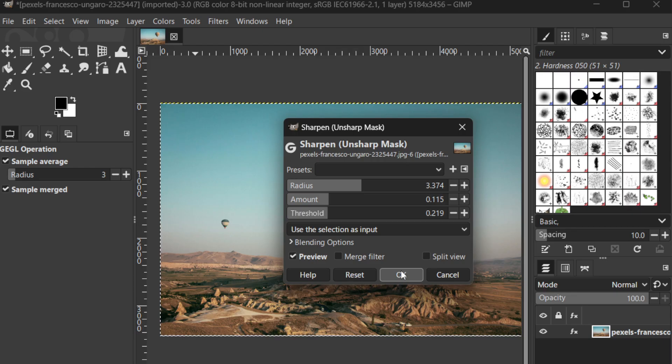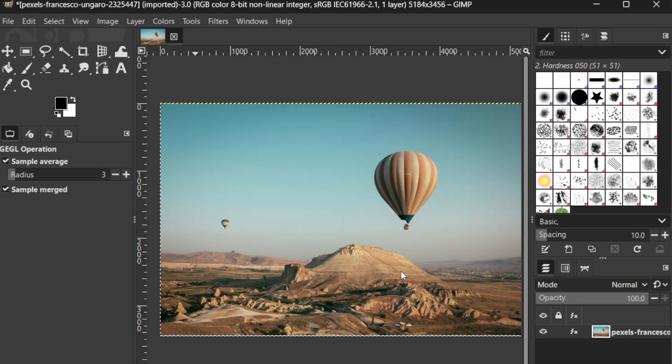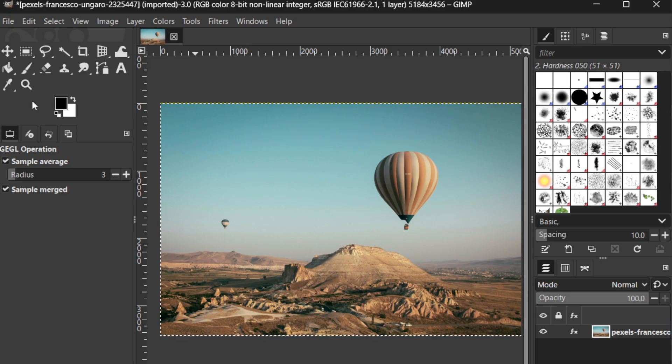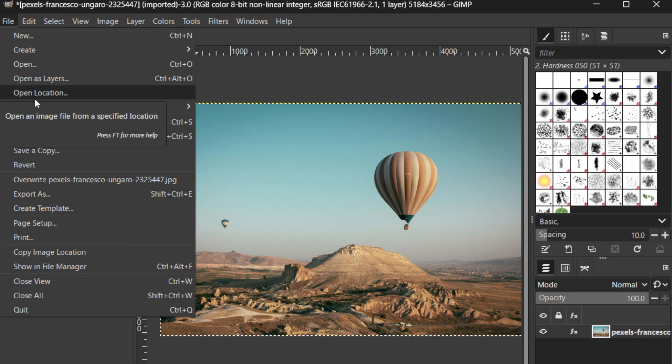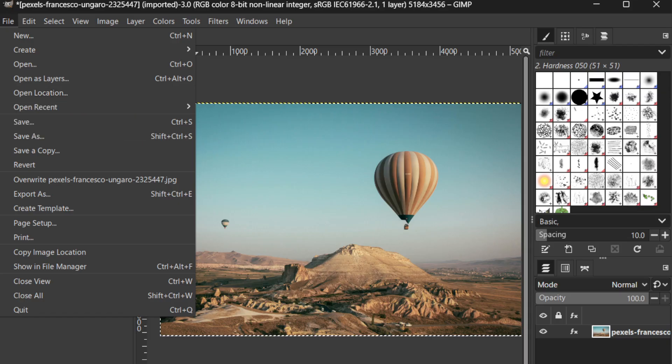Finally, don't forget to save your enhanced photo. Navigate to File and click on Export as to save your project. Choose the desired file type and make sure you save it in a location that's easy to find.